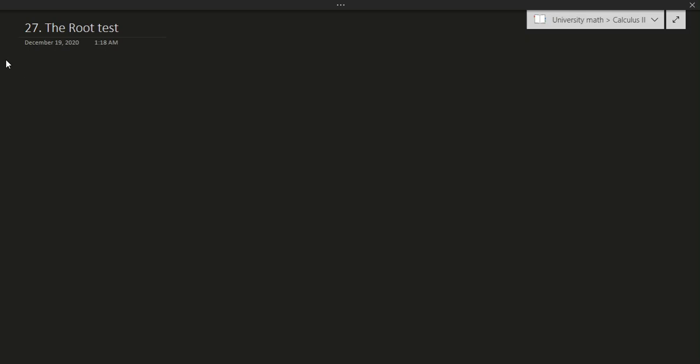Hello and welcome to this video. In this video we'll be covering the root test. The root test will be the last of the tests we need to know in order to test for convergence and divergence of a series. So with that, let's just write down the definition of the root test and do a few examples.